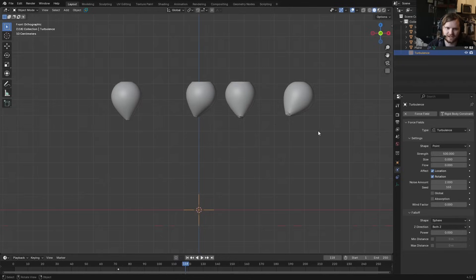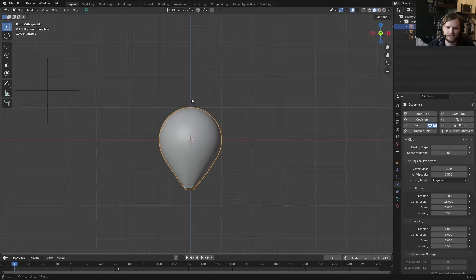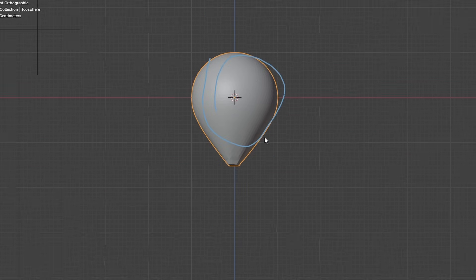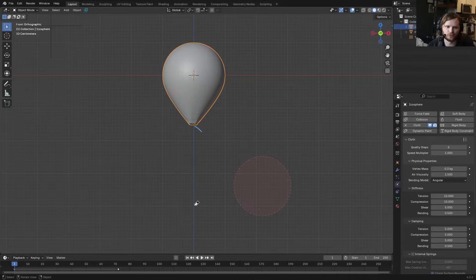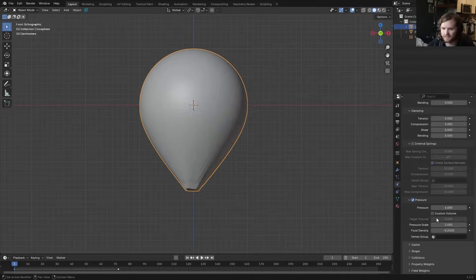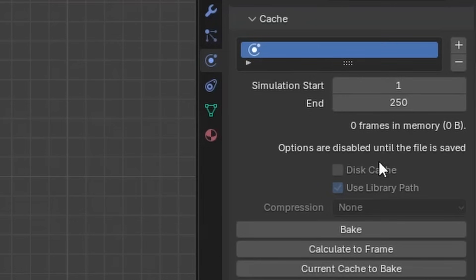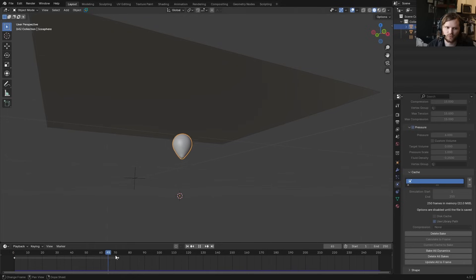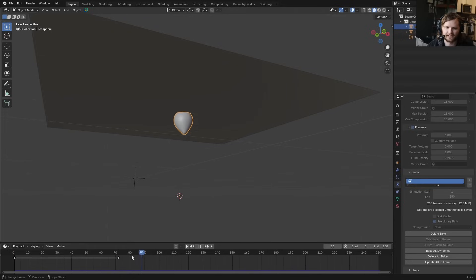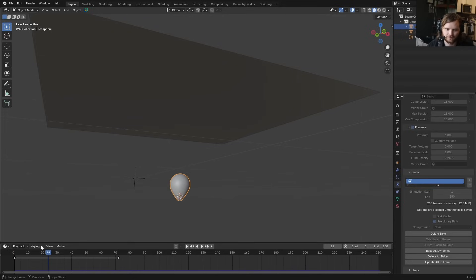Once you like the motion, bake the simulation, because the tie physics and hair physics are going to be dependent on the balloon's motion. You can bake or cache the simulation frames 1 to 250 — hit bake — and now you have a balloon simulation you can play back and forth.